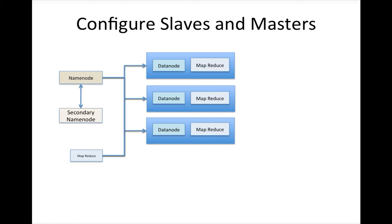For now, we ignore MapReduce. MapReduce will be used for processing. As of now, we are only focusing on the HDFS. So data nodes will be running on all the slaves in our cluster, whereas we will have two or three masters where we will have name node and other associated components in a production size cluster.